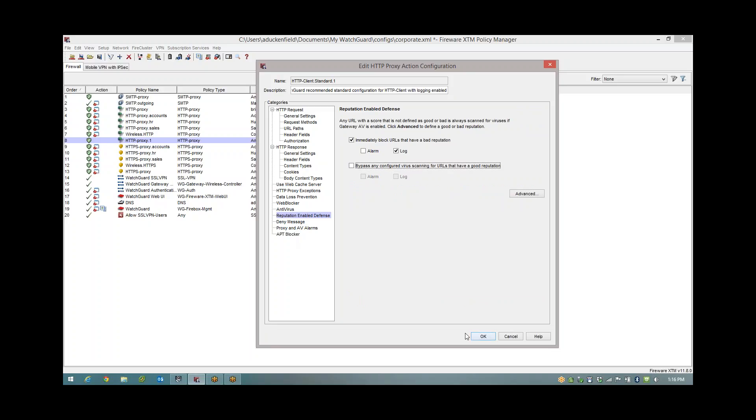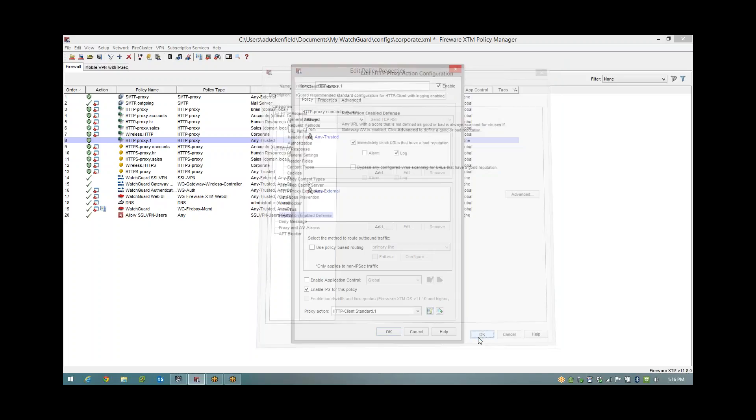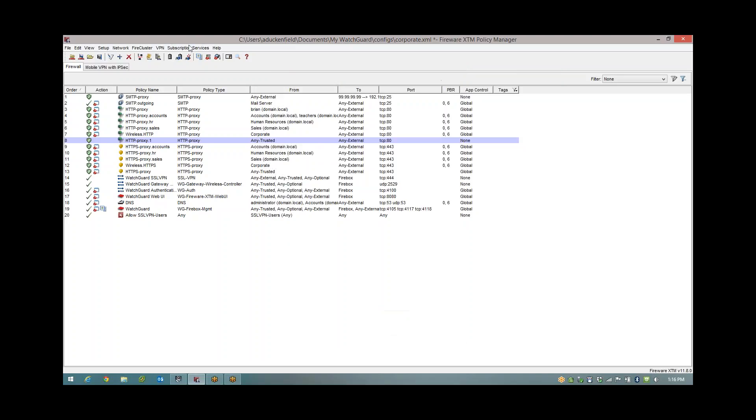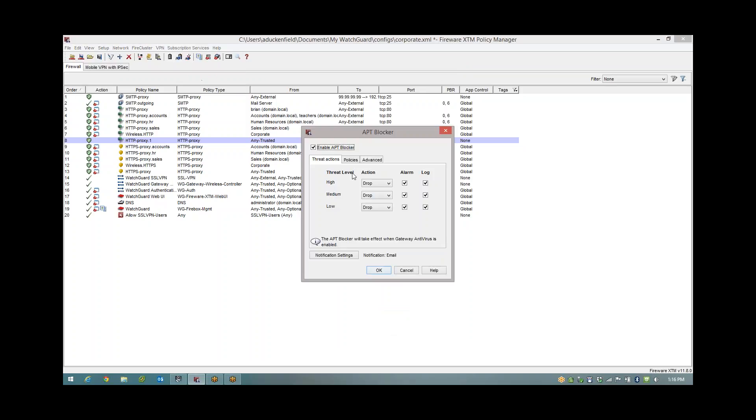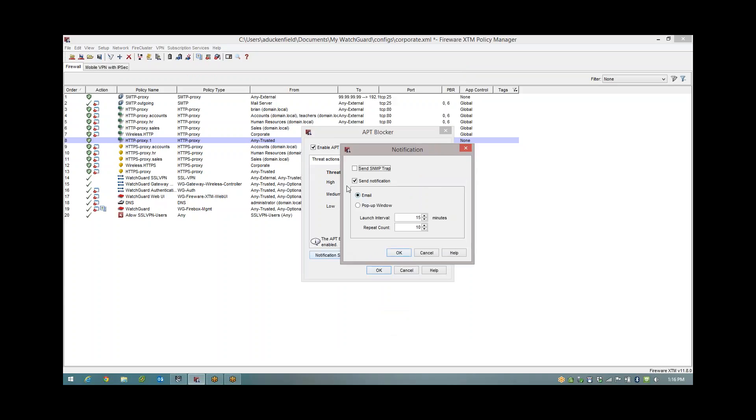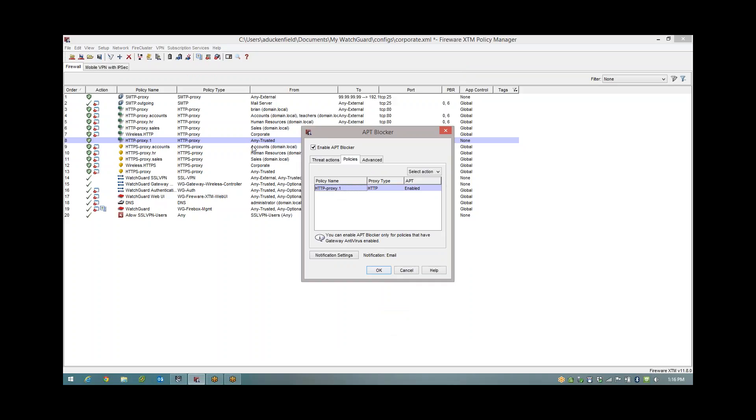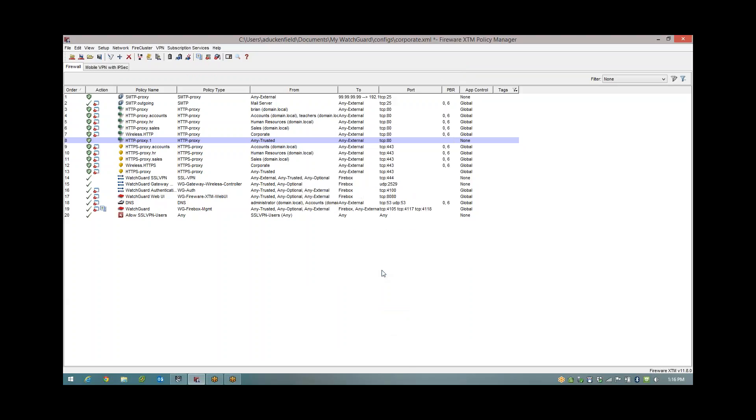Onto the APT blocker, under subscription services I have it enabled, everything set to drop. Personally I've had everything set to alarm because if I do get some advanced malware hit my network, even though I've blocked it, I still want to know about it so I can see where it originated from. So that way I've set up my email notification. And then within my policy, my HTTP rule, I've gone ahead and enabled the APT blocker there. Now there is only one more thing I want to check before we go.